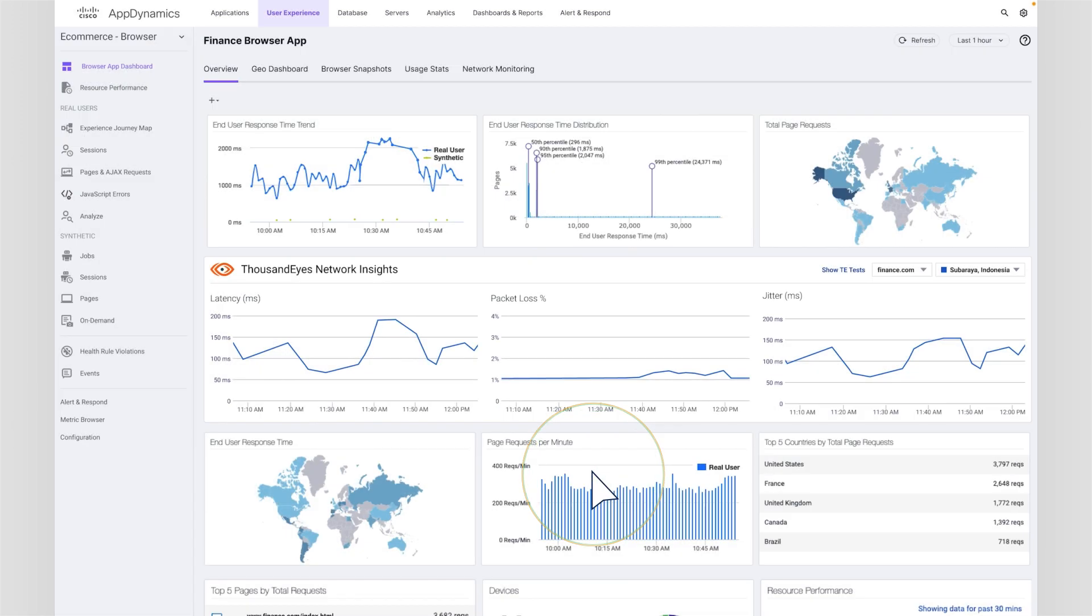When Aparna is troubleshooting an application issue, she can now see ThousandEyes network insights directly in context of the application metrics she's tracking. She can see there's a correlation between a spike in end-user response time and latency being measured by ThousandEyes.